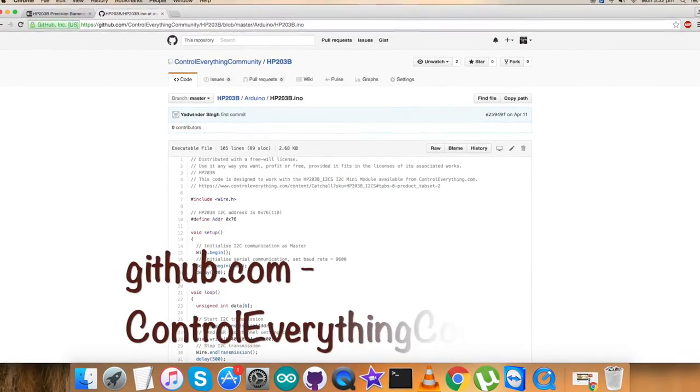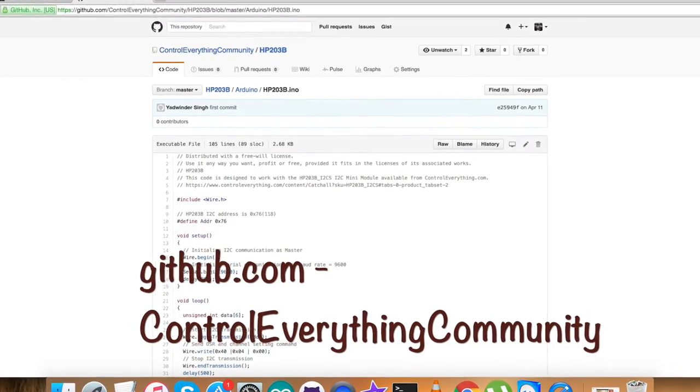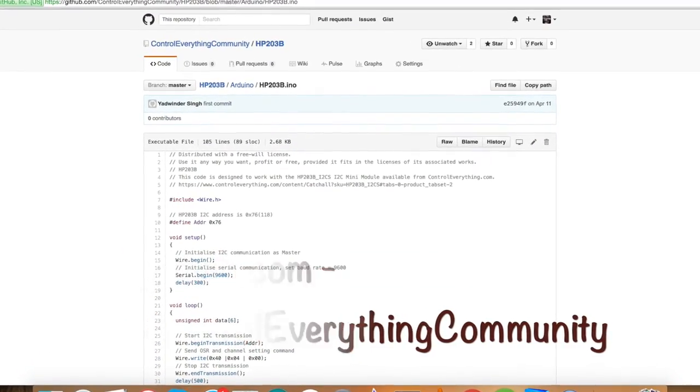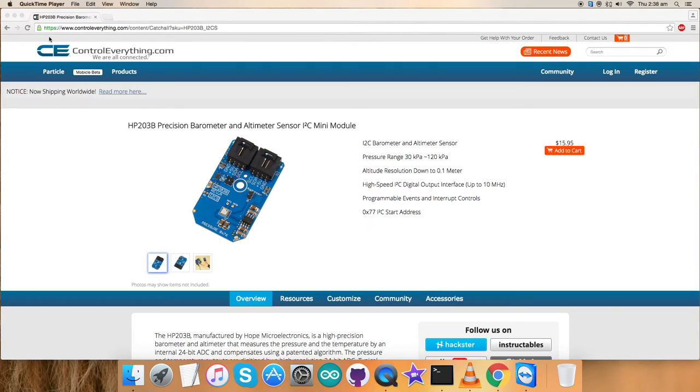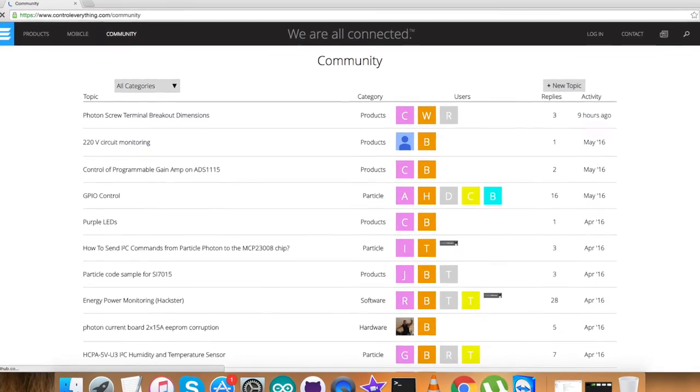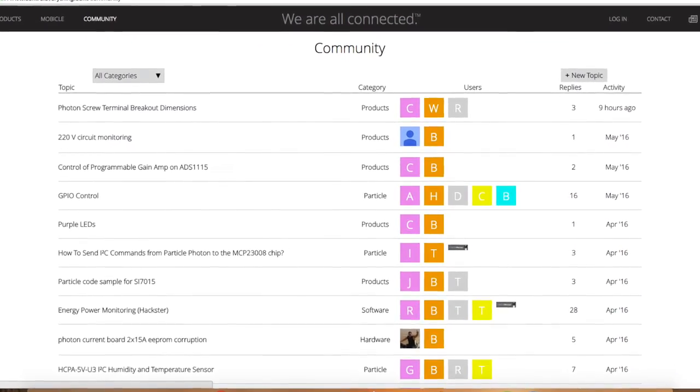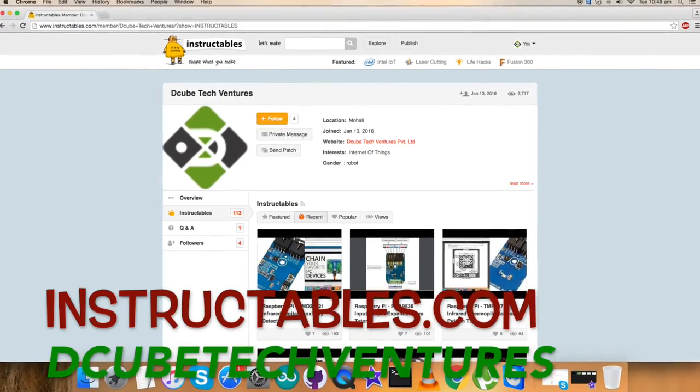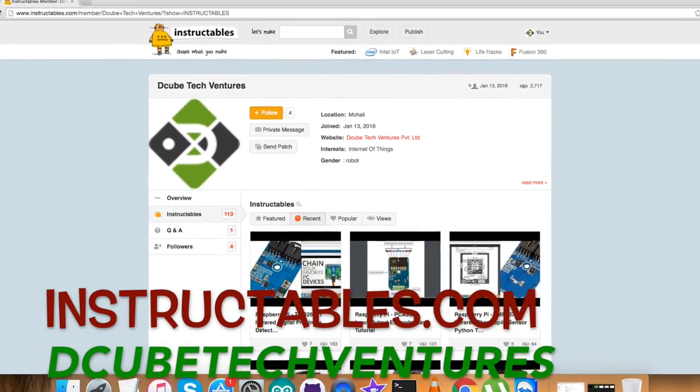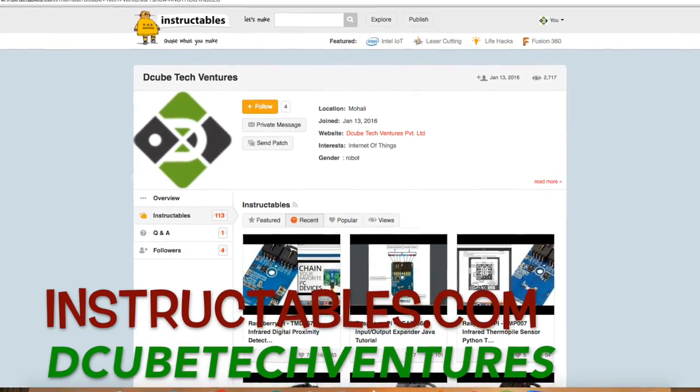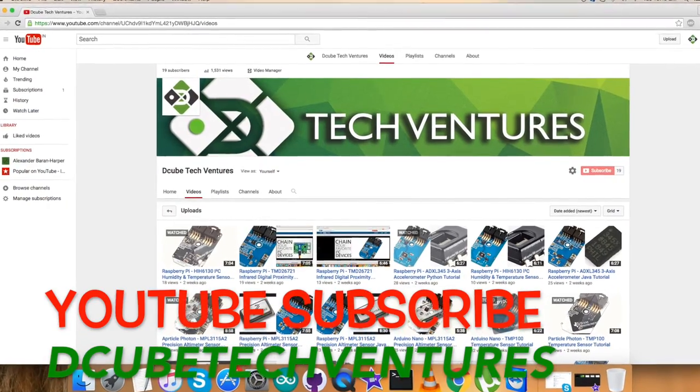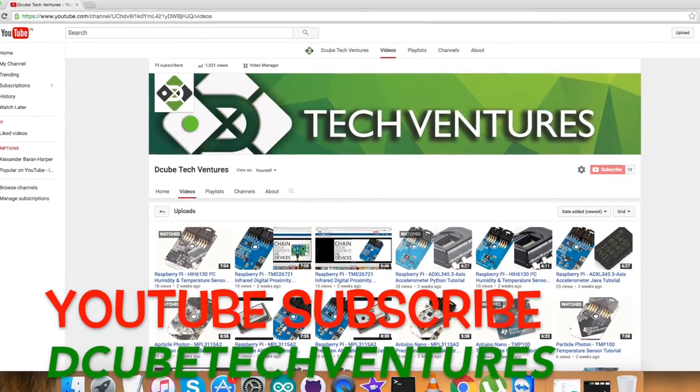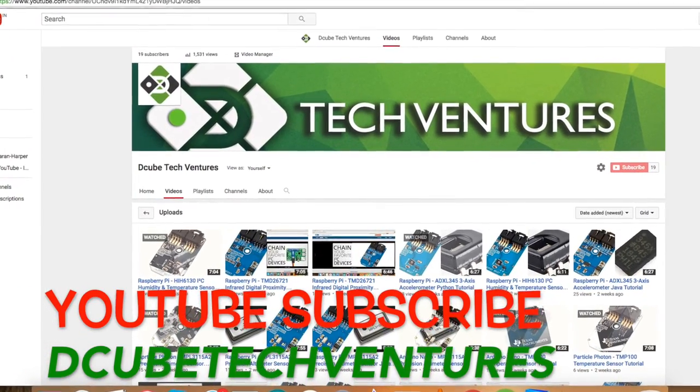Now, you can also get the code from the GitHub repository that is controleverything community. I have shown you the working explanation, hardware connections and a lot in this video tutorial. In case if you have any doubts and queries, you can contact me on controleverything.com and be sure to post your comments on the community page. For blogs and articles, you can check me on instructables.com and to subscribe to more video tutorials like this, go to our YouTube channel.